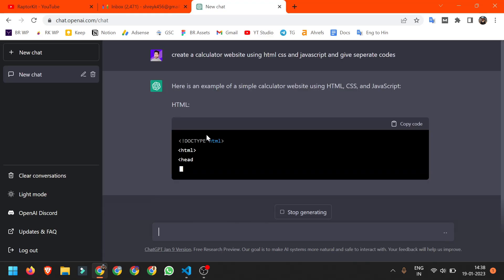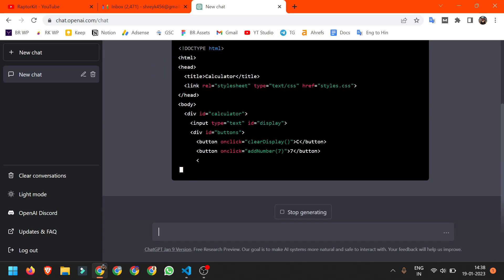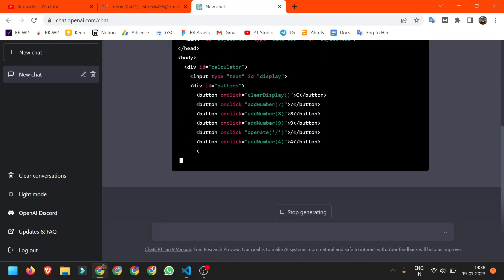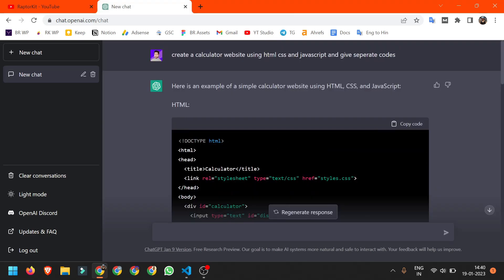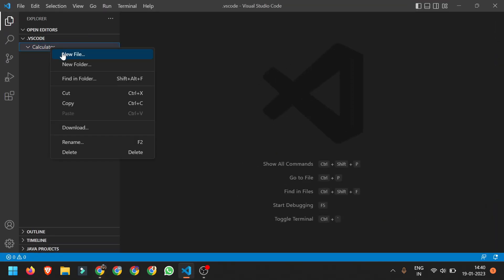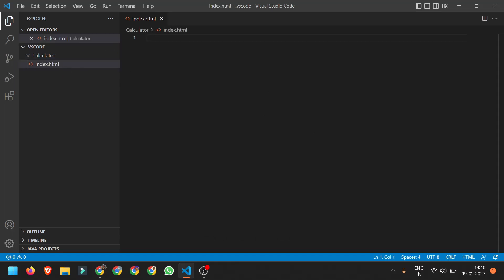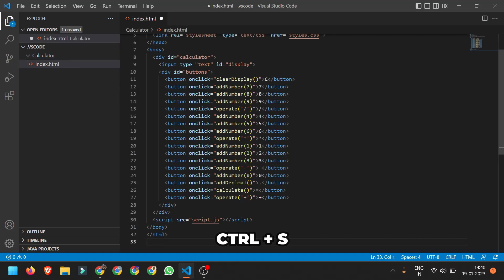We'll start writing the HTML code. Here I got the HTML code, I will just copy it and go to Visual Studio. I will create a new file with name index.html and paste this code here and Ctrl S to save it. Now let's open and check how it works.